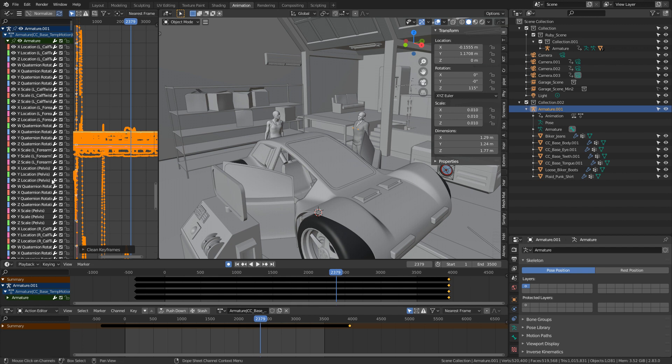So what's actually going to happen is, for instance, scale on the calf. I know that there's no scaling doing on the calf, same as the location and all that jazz.